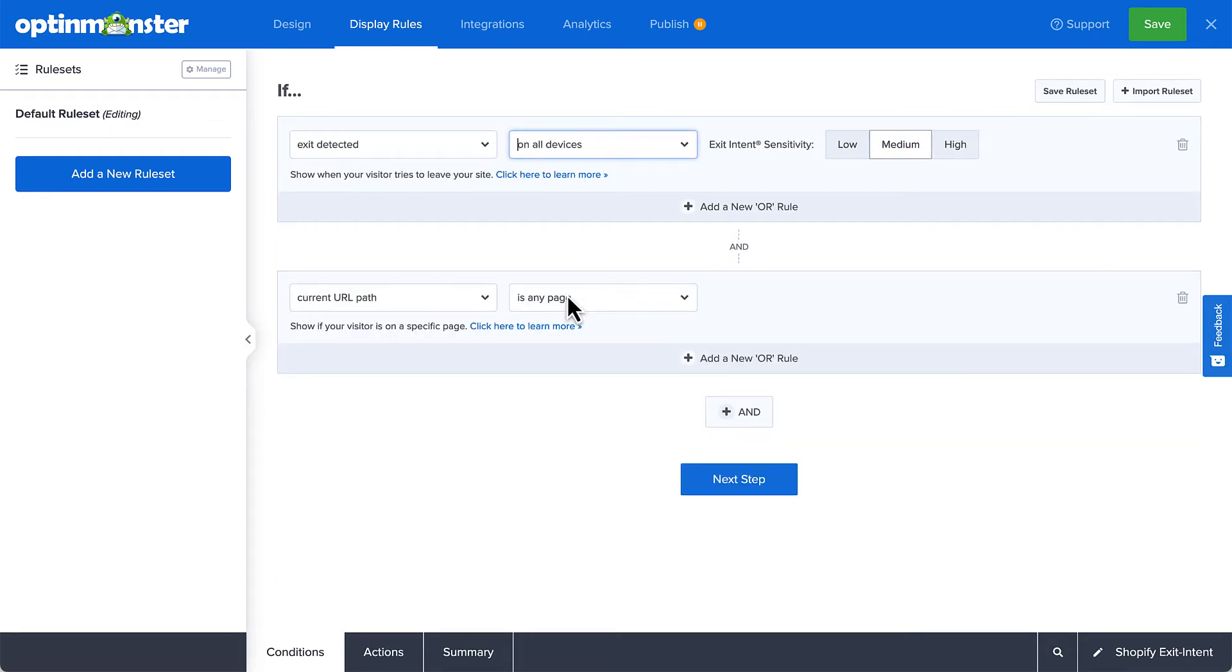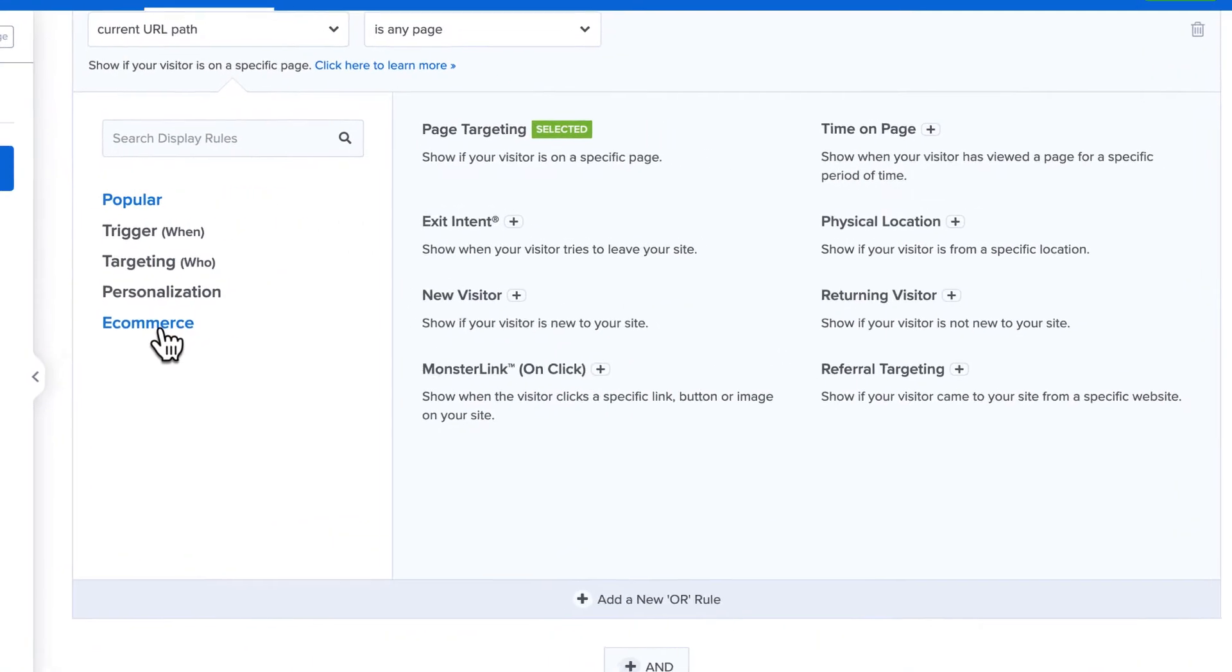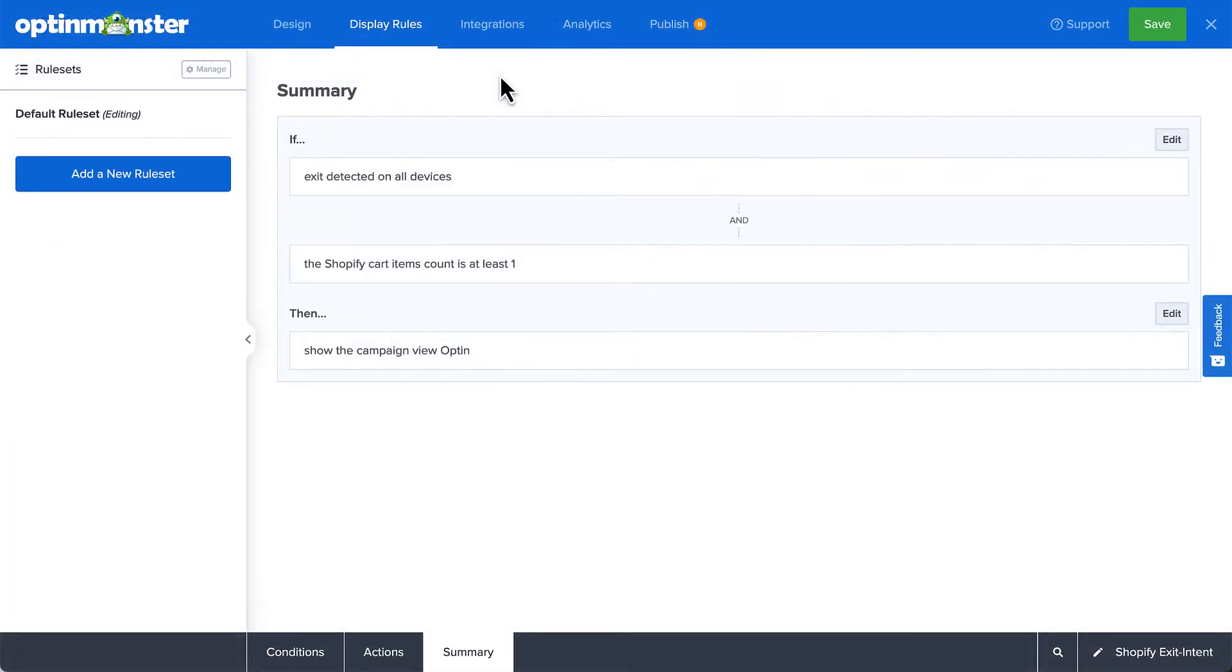Additionally, you can further refine your display rules by adding rules that apply specifically to Shopify stores. For example, you can limit the exit pop-up to only display on the shopping cart page, or based on the items in the cart, to name a few.